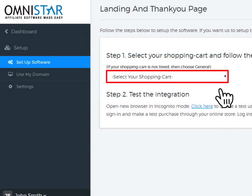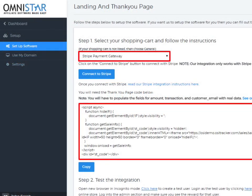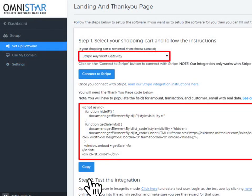Under Step 1, select the Stripe Shopping Cart from the drop-down box. Once Stripe Shopping Cart is selected, the snippet of code will be displayed. You can just copy the code and add it to the Thank You page.